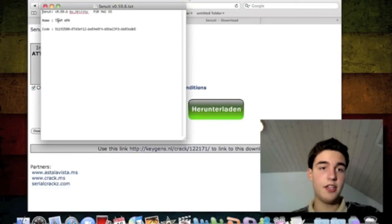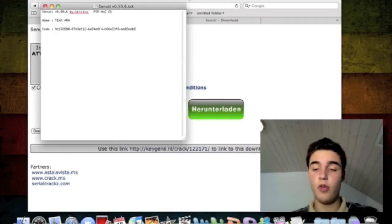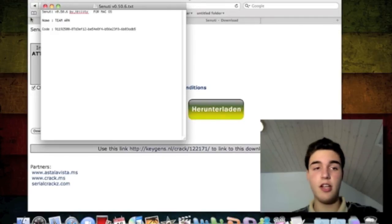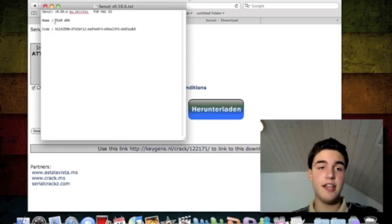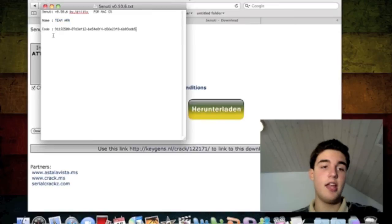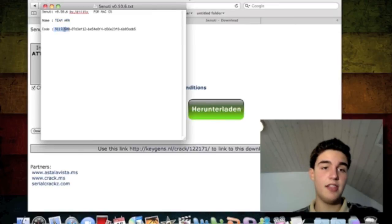Then a text file will appear. This is the name, so when you want to register it, this is your name: Team ARN. And this is your code. You're going to copy-paste this to every box.